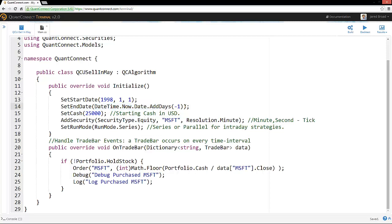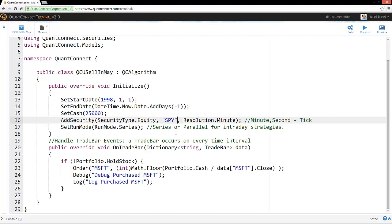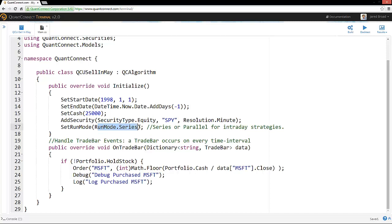This set end date is taking it all the way through until yesterday. So QuantConnect automatically updates its data sources to yesterday so you can constantly backtest up to the very latest in data. And then we'll do it with $25,000 and we want to backtest on the S&P 500. So the SPY is the S&P 500 ETF. We'll use minute resolution data because we don't really need any higher resolution than that.